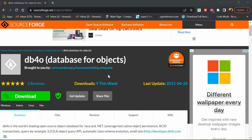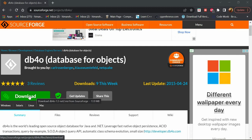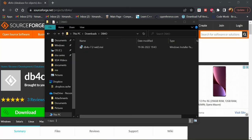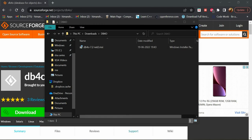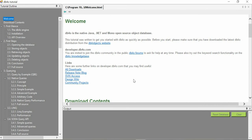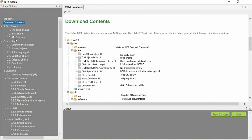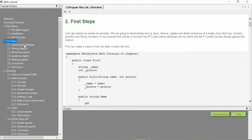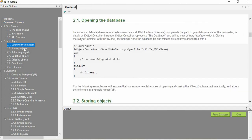From here we can download db4o by clicking on the download button. Then you can install the downloaded file, and after installation this screen will be shown to you. This has a welcome note and downloaded contents.